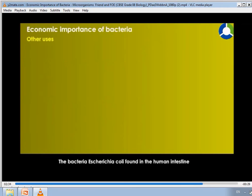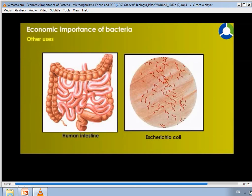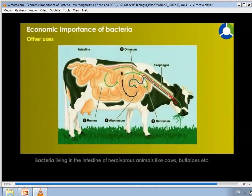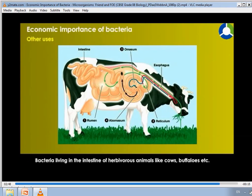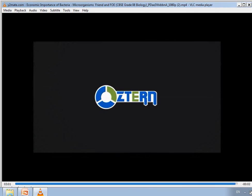Other uses: Escherichia coli found in the human intestine synthesizes vitamin B complex, which helps in the digestion and absorption of food. Bacteria living in the intestines of herbivorous animals like cows and buffaloes produce enzymes that act upon cellulose and help in its digestion.